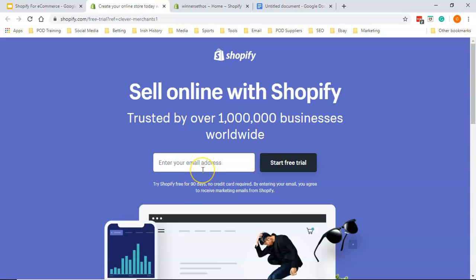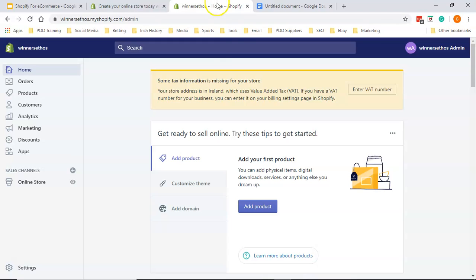There's a few details that will ask you, what your store name will be, your name, address and so forth. But not many details. And when you sign up, you will come to a page that is similar like this. I've just called this Winner's Ethos. That's the name of the store because I actually do have a store called Winner Ethos. And I just wanted to quickly just set up something really quick to show you what's involved in this.